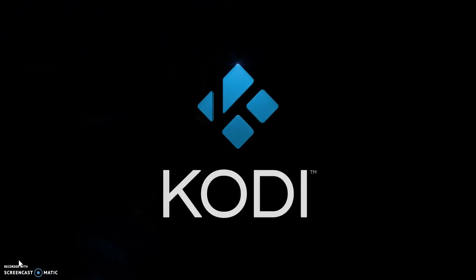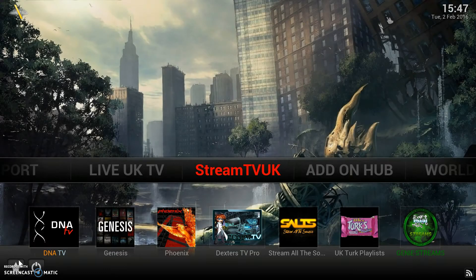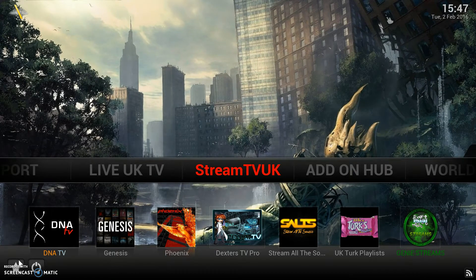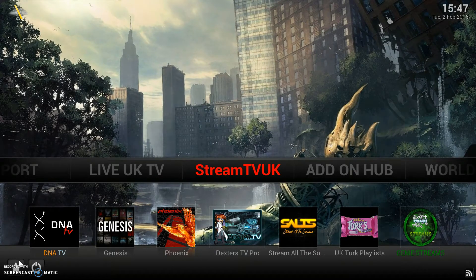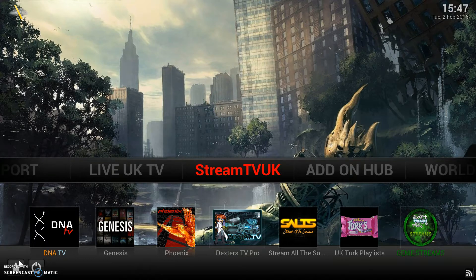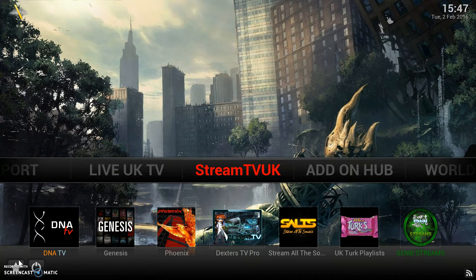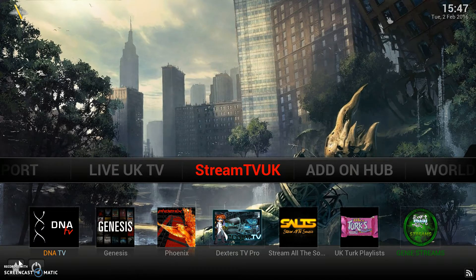Hi, this is Richard from StreamTVUK and this is another quick how-to video. This time we're going to be showing you how to add a channel to your favourites and then also to your sub-menu bar.